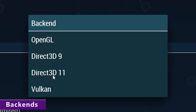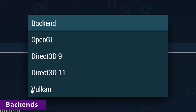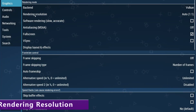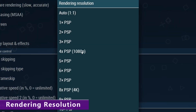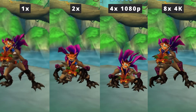Direct3D 9 is really only here for older machines and older versions of Windows, so unless you have either of those, you can pretty much ignore it. OpenGL is what Android users are going to be using if they don't have Vulkan available, because Direct3D is only for Windows. For this video, I'm going to be switching over to Vulkan. Rendering resolution, of course, increases your internal resolution. The higher you set this, the better the graphics are going to look.